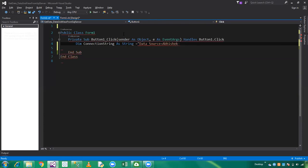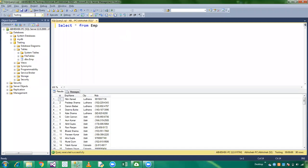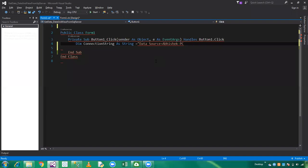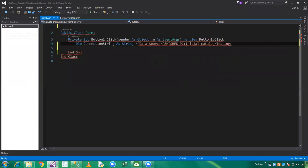This is my system name, you can also get it from here. This is Abhishek PC. Now add initial catalog, which is the database name testing, separated by semicolon, and integrated security is true.